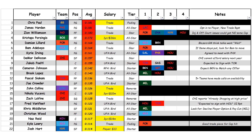Fred VanVleet has been a very prominent free agent — talked about a lot. If you take the trade guys out of the salary column, Fred VanVleet jumps up the list as just an unrestricted free agent — he's highly ranked. He's expected to sign with the Houston Rockets as of yesterday. Four to five articles mentioned he is expected to sign with Houston, including a Sports Illustrated report.